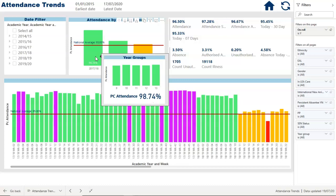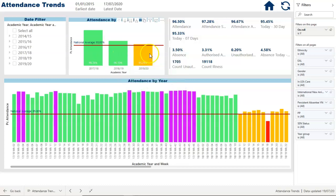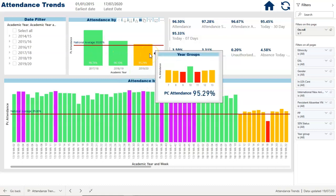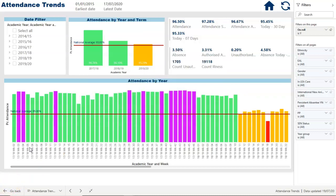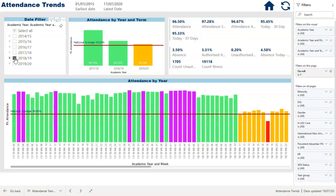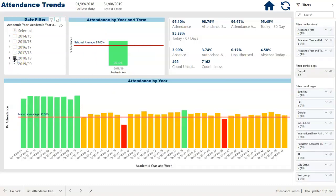Here I'm using the secondary school dataset, but this works just as well for primary schools. It allows you to identify year groups that aren't performing as well as you'd want in terms of their attendance. Usually I want to focus down on one particular year group, and I've got a filter down the side that allows me to do that, including filtering by a particular academic year.